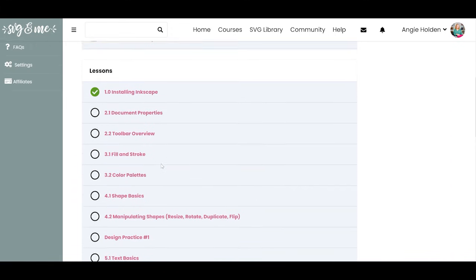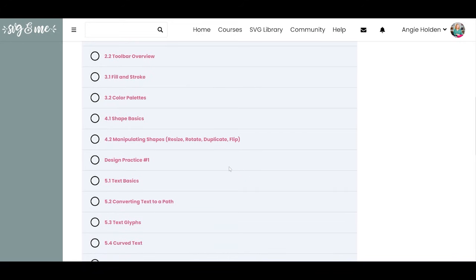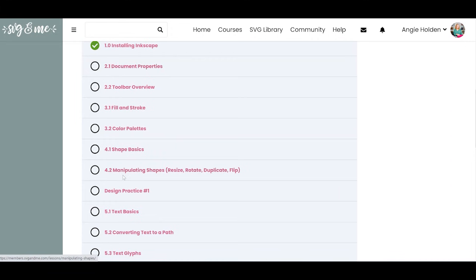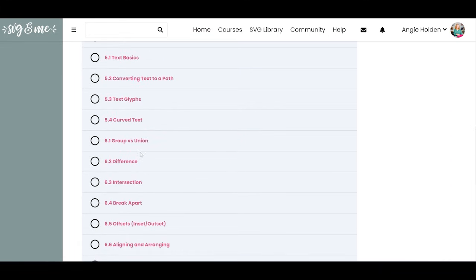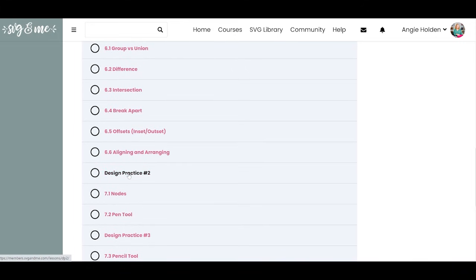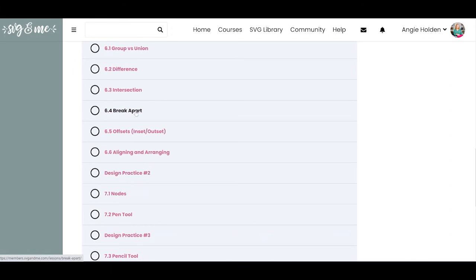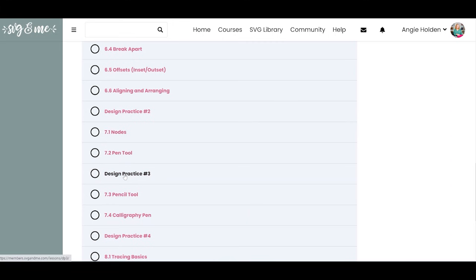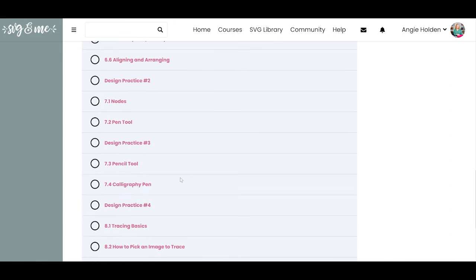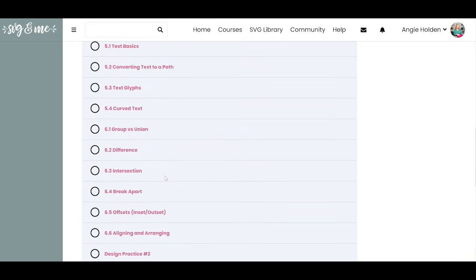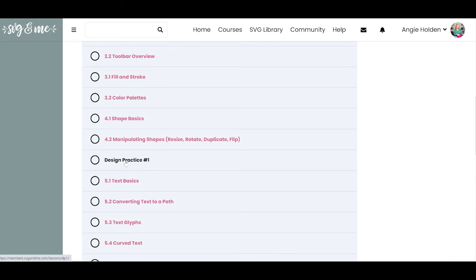I'm just going to scroll through the lessons a little bit so you can see what's included. What I love is that after several lessons, you have a practice session. This practice session helps you put into practice everything you've learned. This section is mostly about text and offsets, and then you have a practice to make an SVG using what you've learned. When you complete that practice session, you're encouraged to post what you've designed in Inkscape to the Facebook group to get feedback and ask questions.